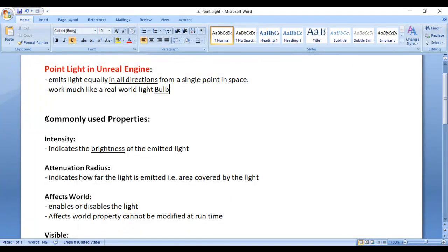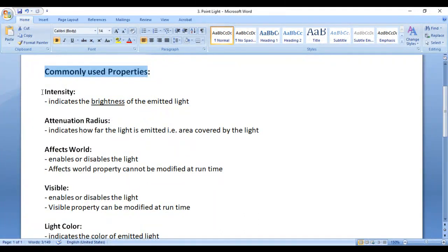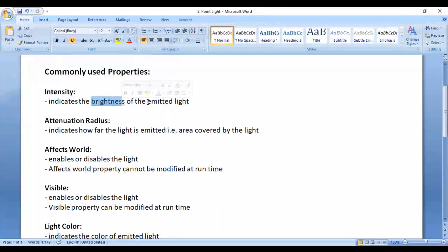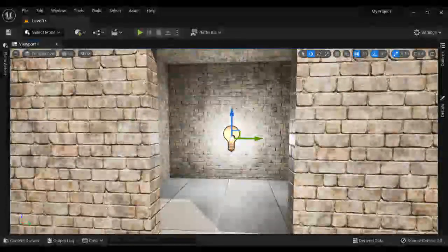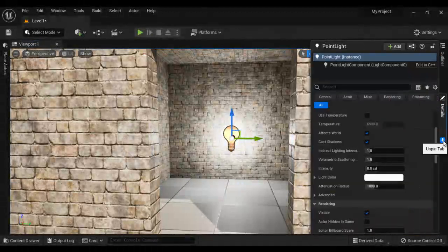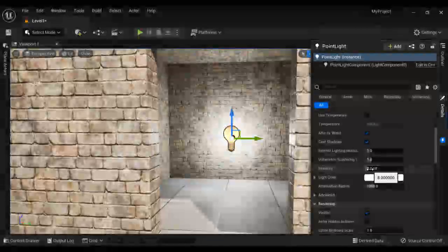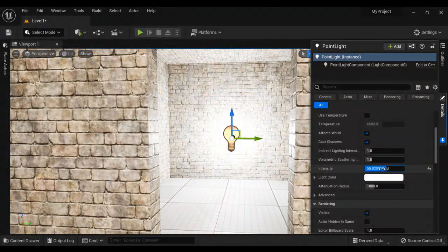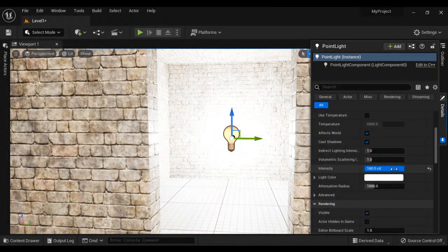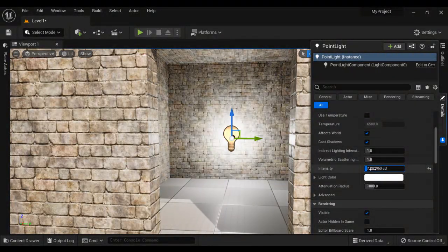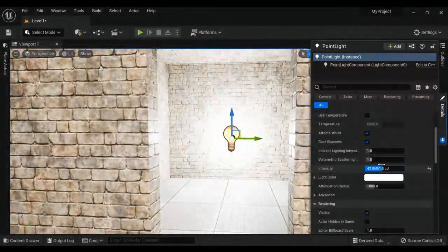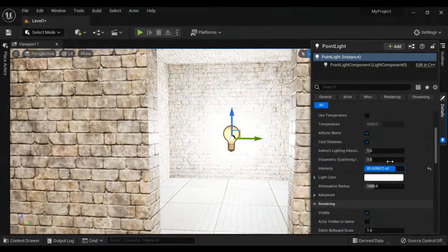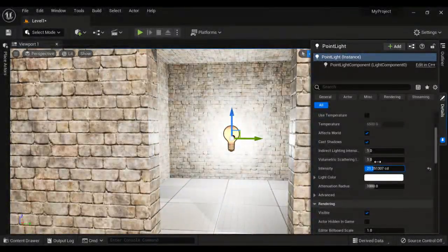Let's understand common properties. First we have intensity. Intensity indicates the brightness of the emitted light. I go to the Details panel and pin it. Here we have the intensity. I increase its value — you can see the brightness of the light is increasing. I decrease its value — brightness of the light is decreasing. So you can increase or decrease the intensity or brightness of the point light here.